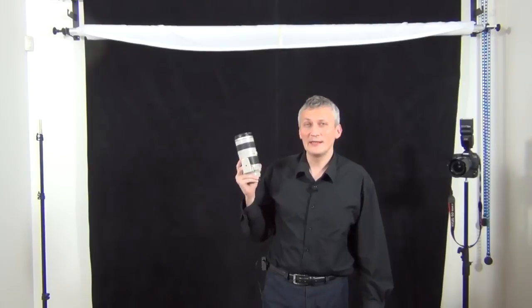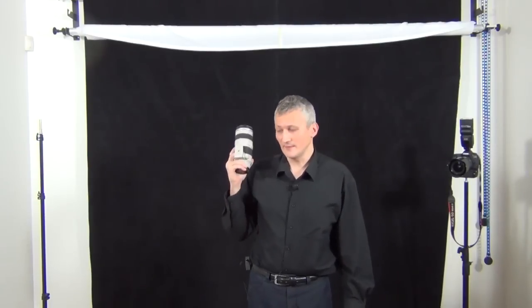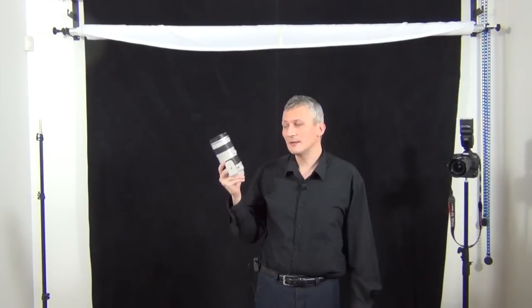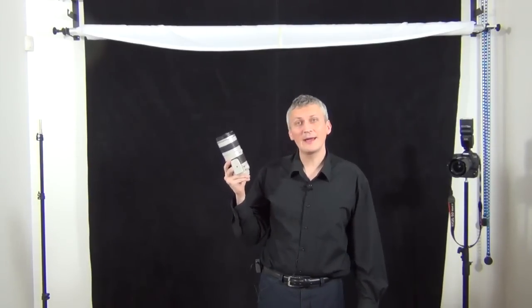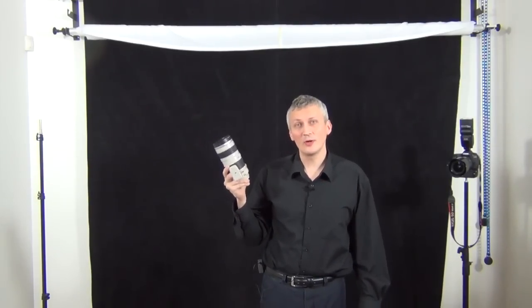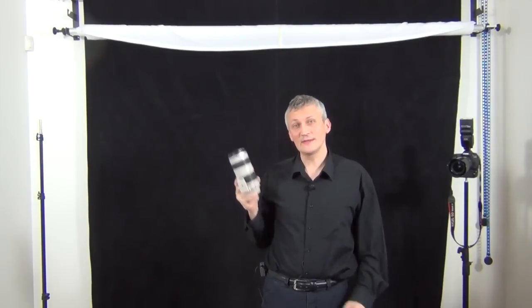This is an absolute must for any serious photographer. I'm just gonna mount it on my camera and show you how I use it.